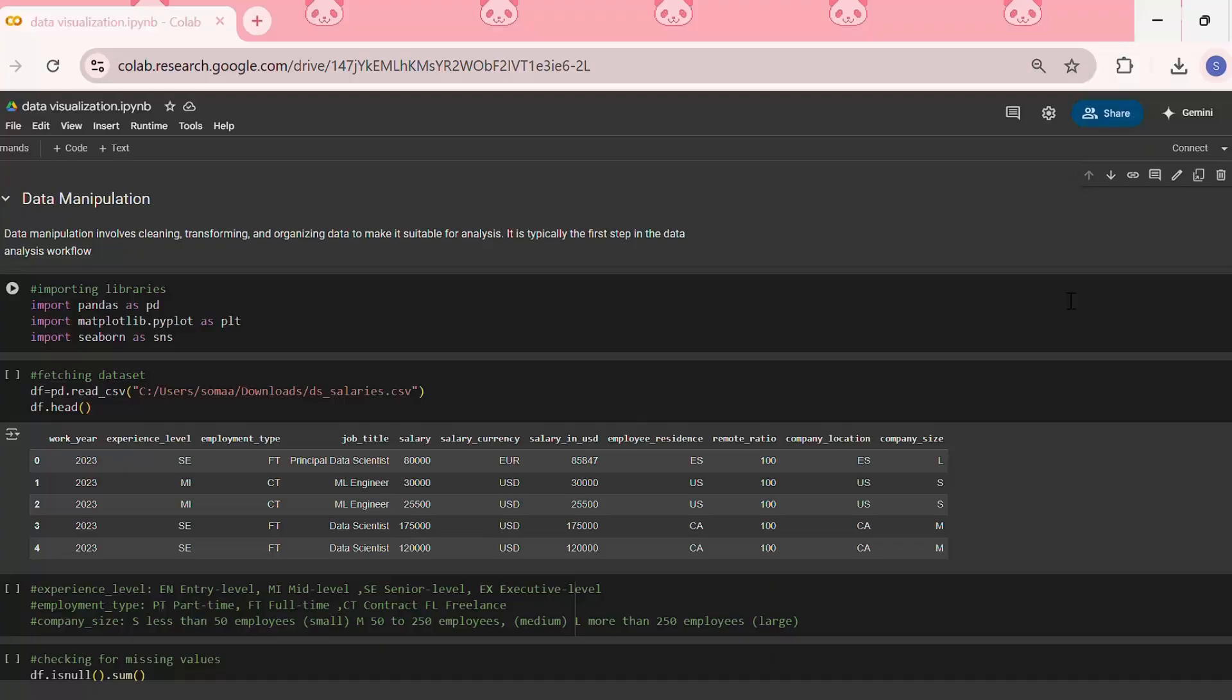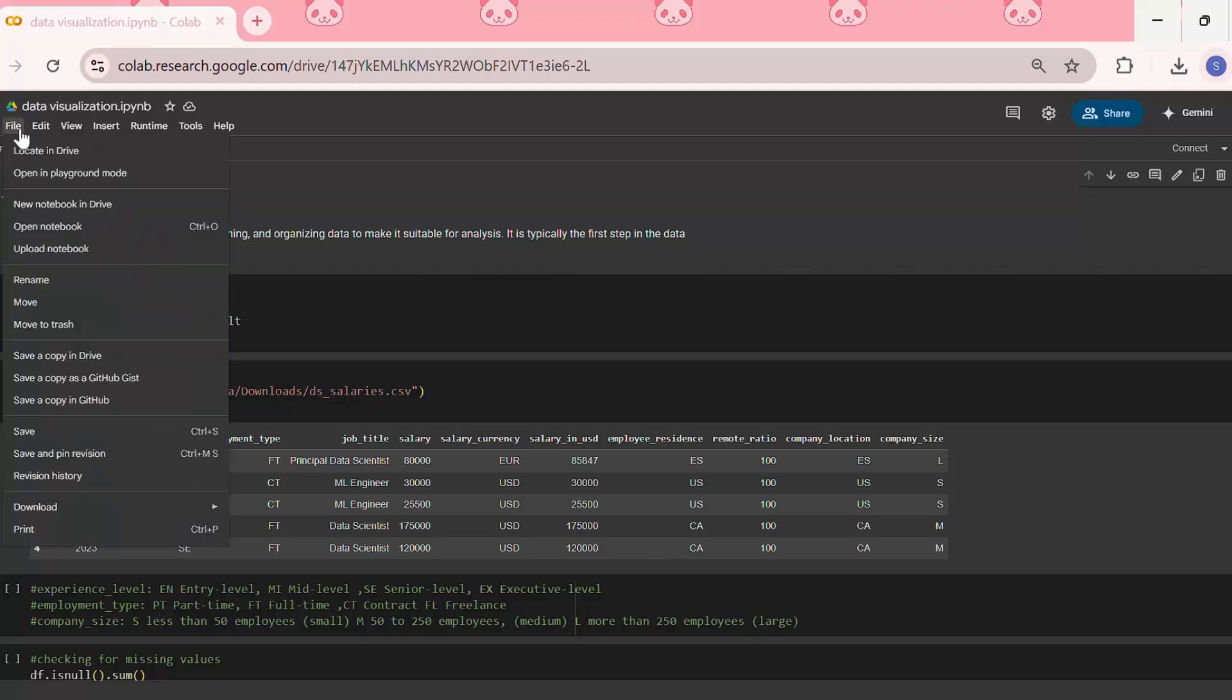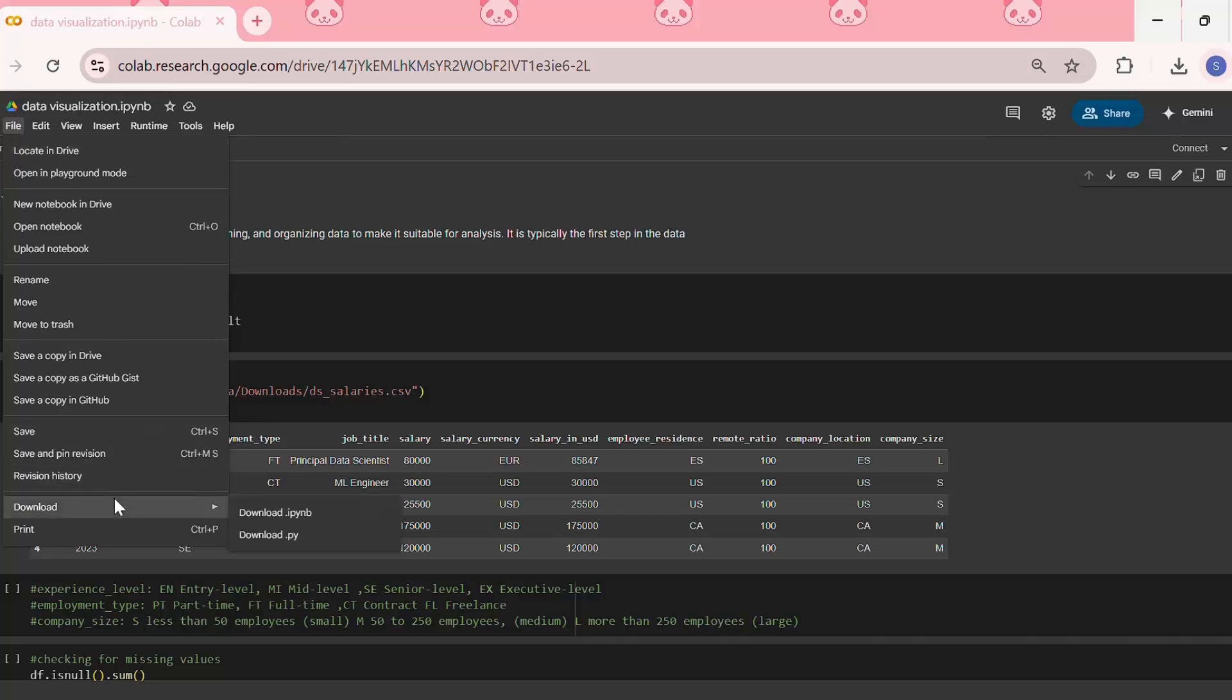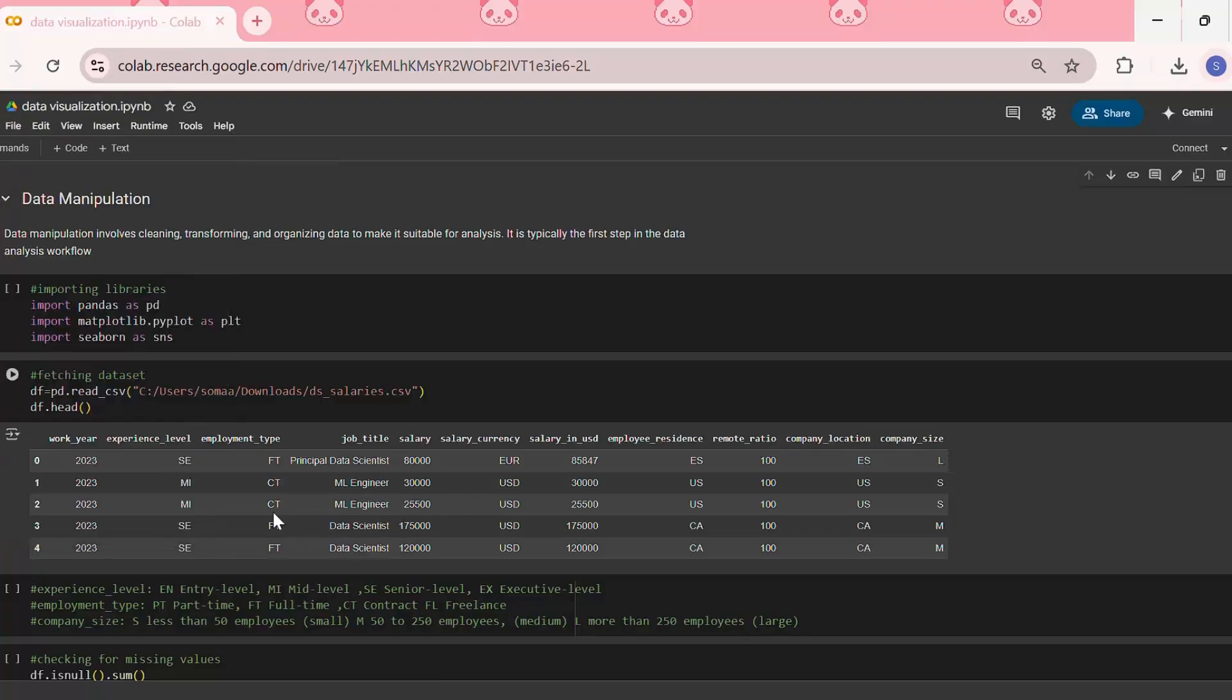The first method is to download as .ipynb. For that, we need to first open the Google Colab notebook and then click on File. In File, we need to click on Download, and then we can click on download .ipynb.